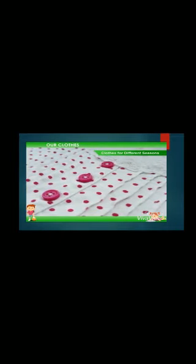We all wear clothes to cover our body. Clothes protect us from heat, cold, and rain. Clothes also make us look smart. Clothes are of different kinds — some clothes keep us cool and some keep us warm.